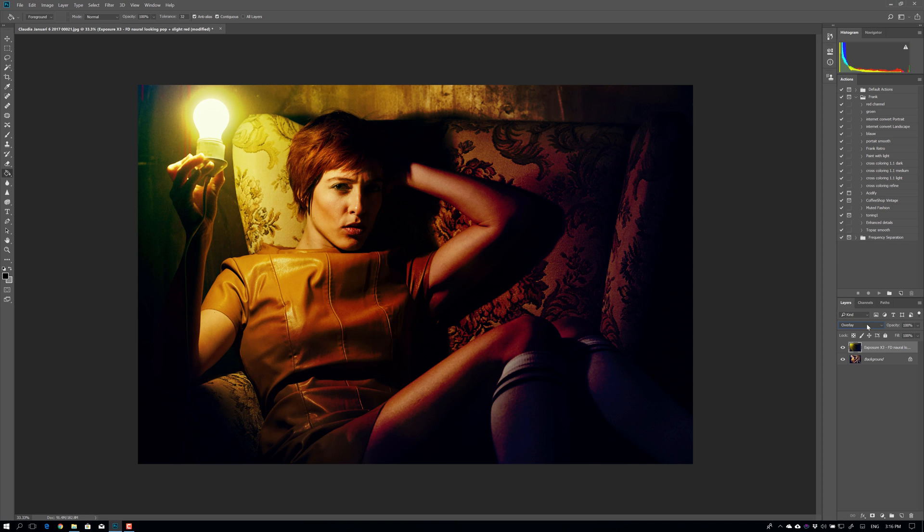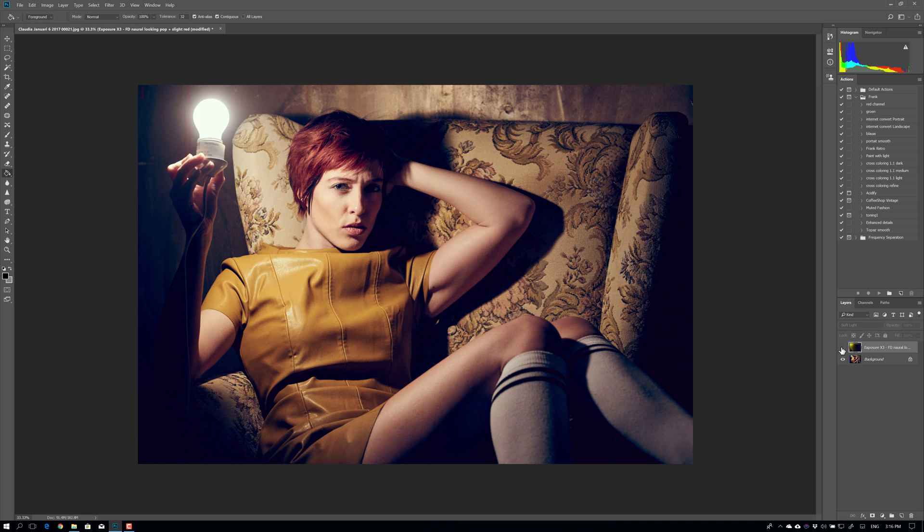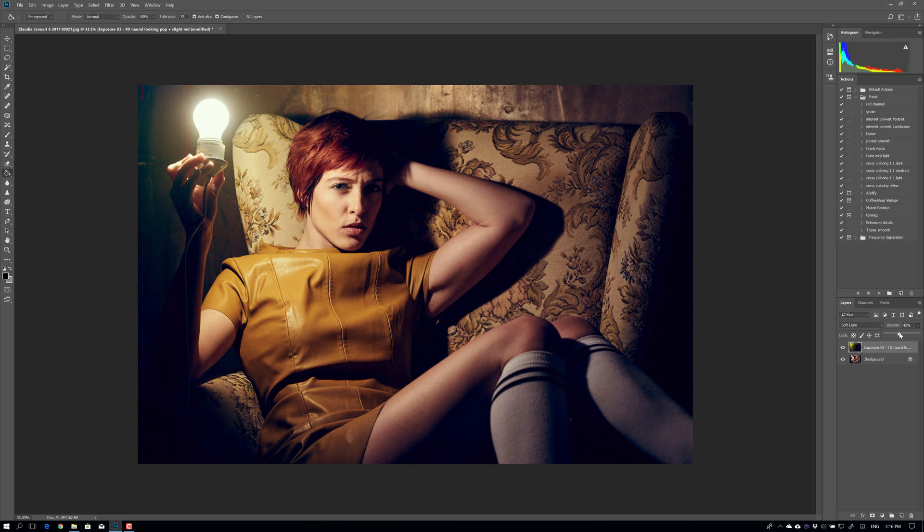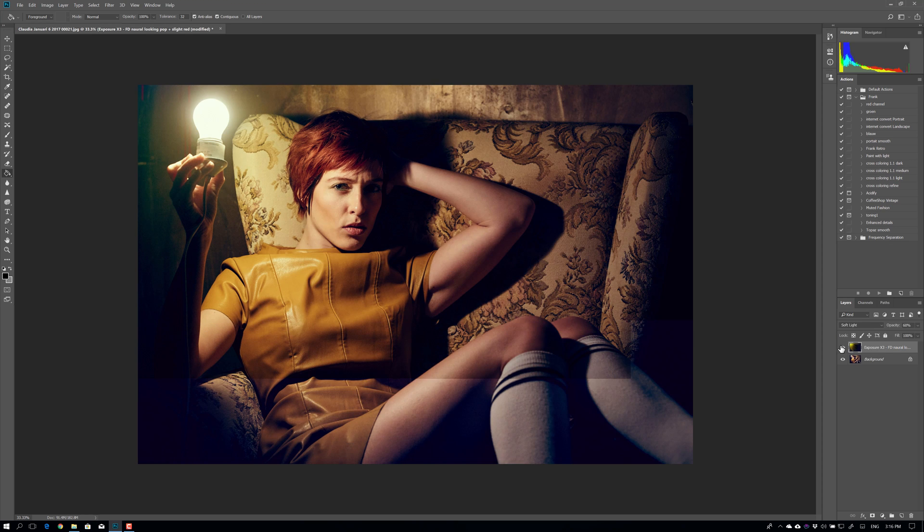And for tinting, this is absolutely awesome because you can create something, for example, like this with soft light, you can get a totally different feel and look for the image. Let's change a little bit with the opacity. And there you go.